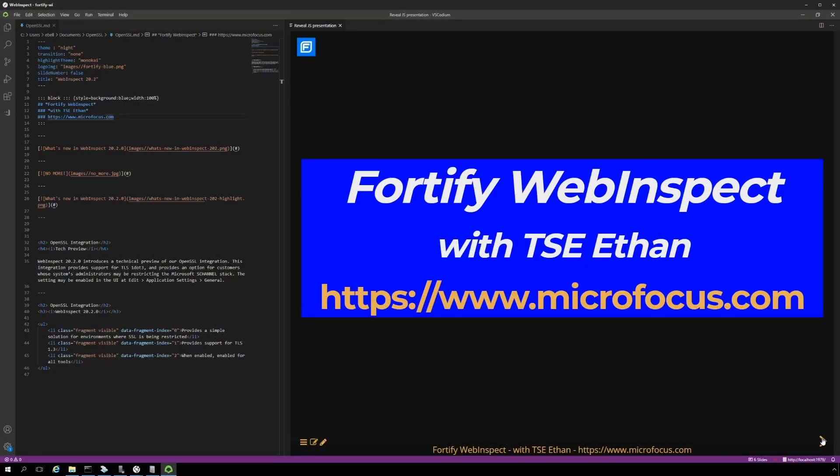Hello and welcome. This is your favorite Fortify tech support engineer, Ethan, here bringing you another video demonstration.